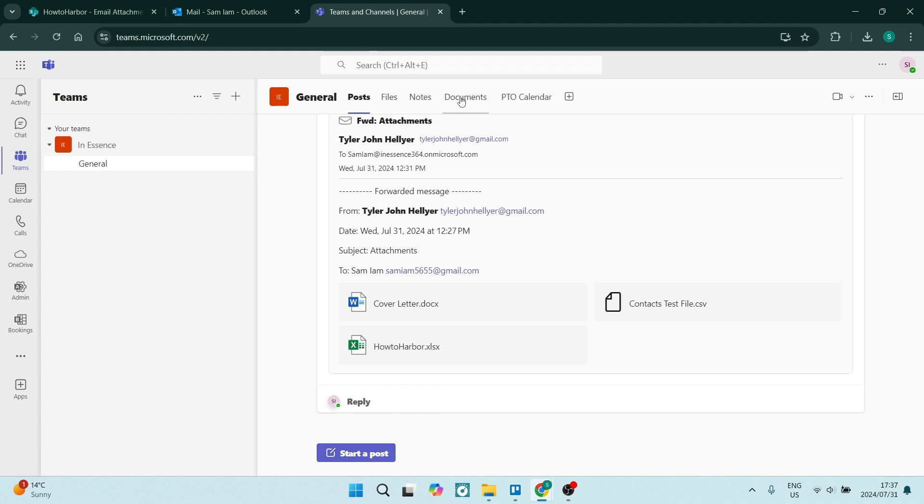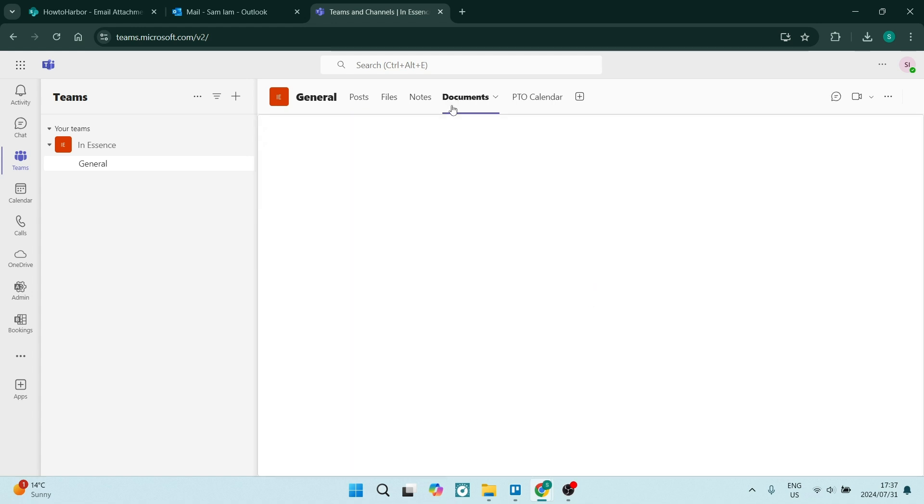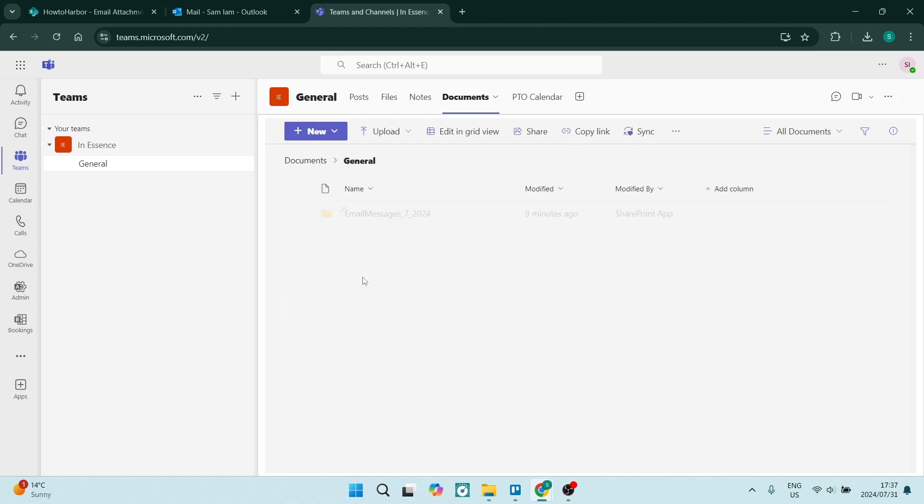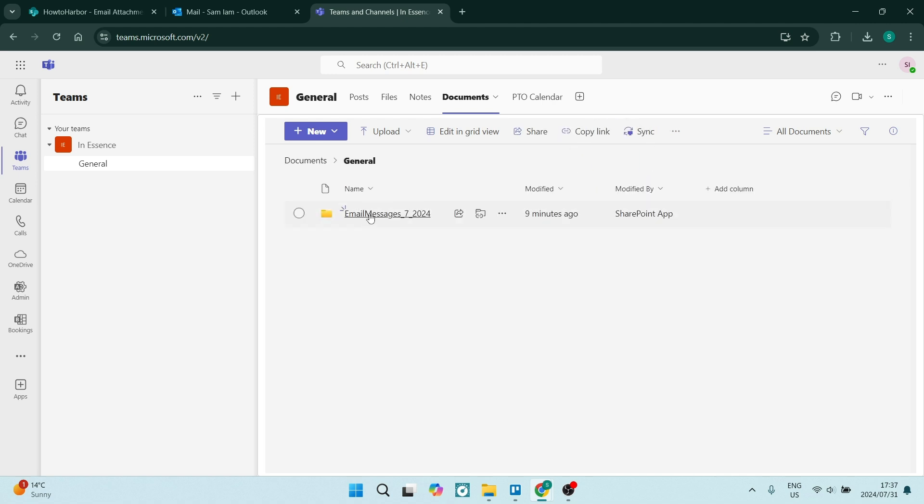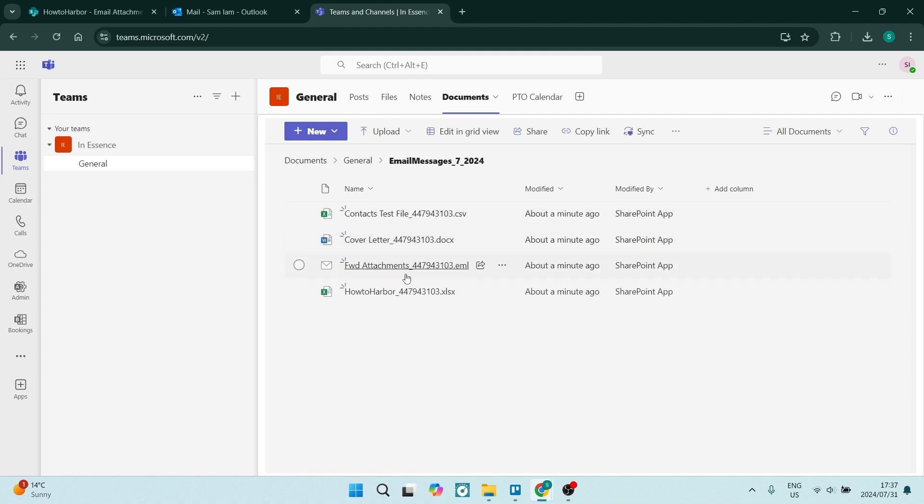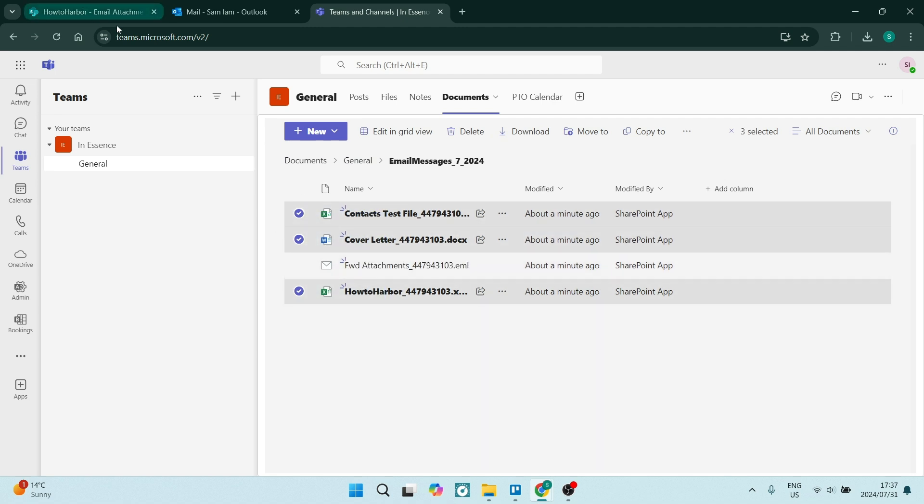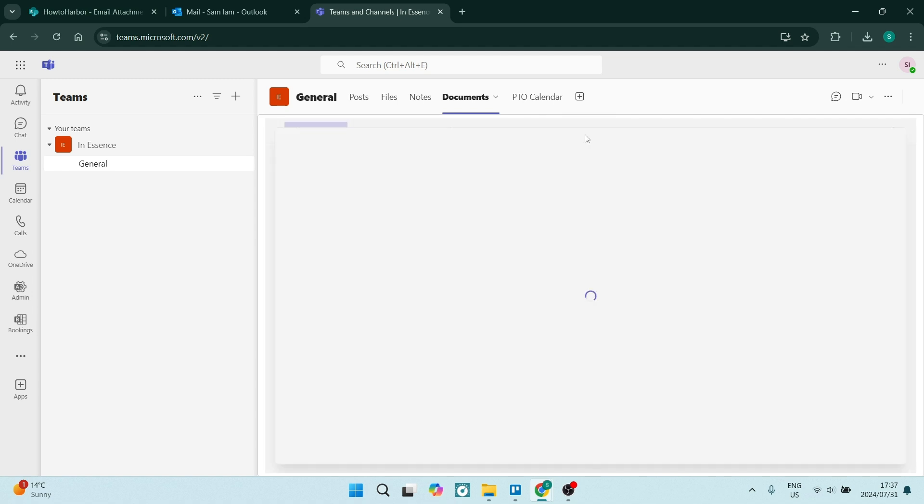You're going to come over here to the top and you're going to go to documents and you will see your attachments in documents. So let's just go into general over here and email messages. So you will now see your email messages and here are the attachments. So let us select the attachments that we would like to add now. And you can see it says move to.